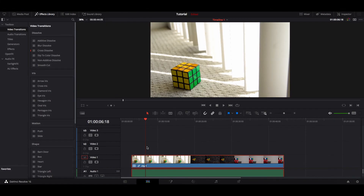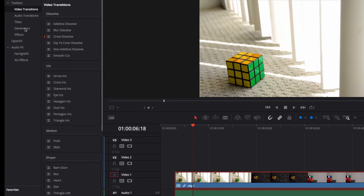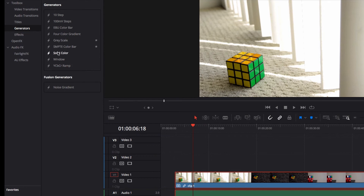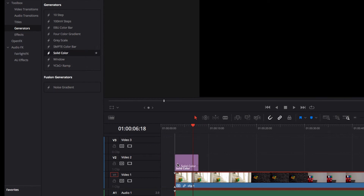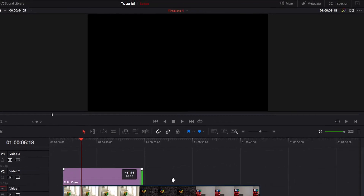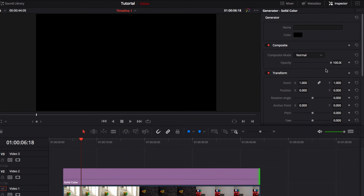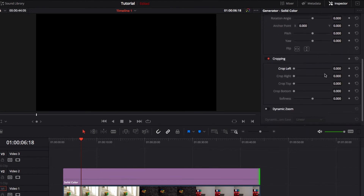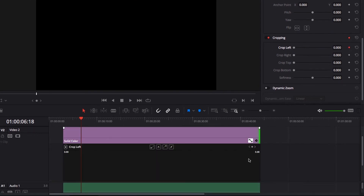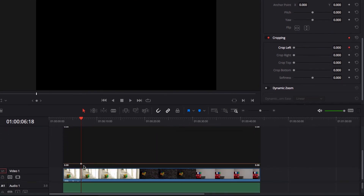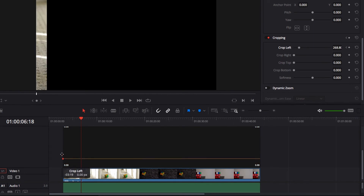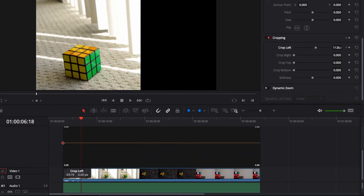Lastly, we're going to create a dynamic border using solid color instead. Locate Generators on the left-hand side, select Solid Color, bring it into the timeline, and layer it on top of the existing clip. Come to the Inspector, locate Cropping, and select a keyframe. Bring up the curve, make sure the keyframe is at the beginning of the video, and adjust it to the desired starting point for the border.